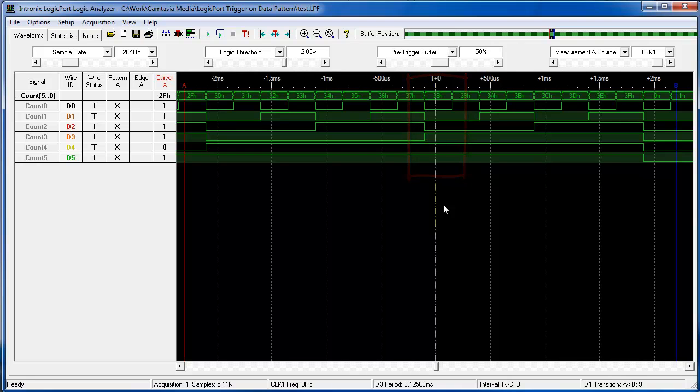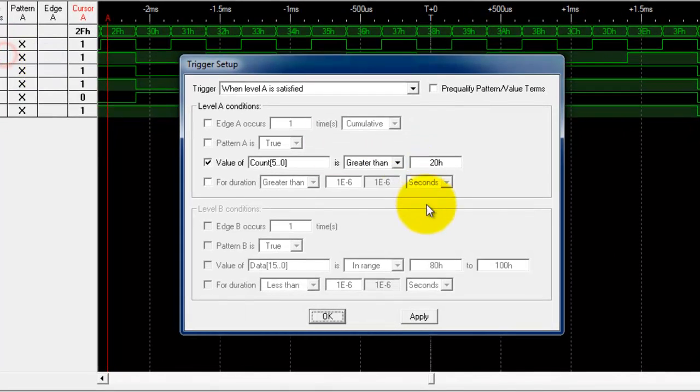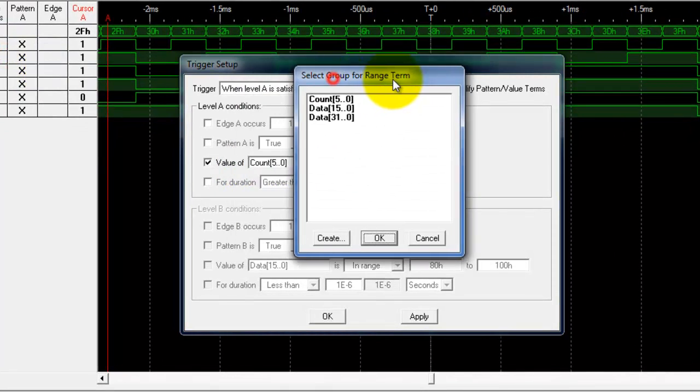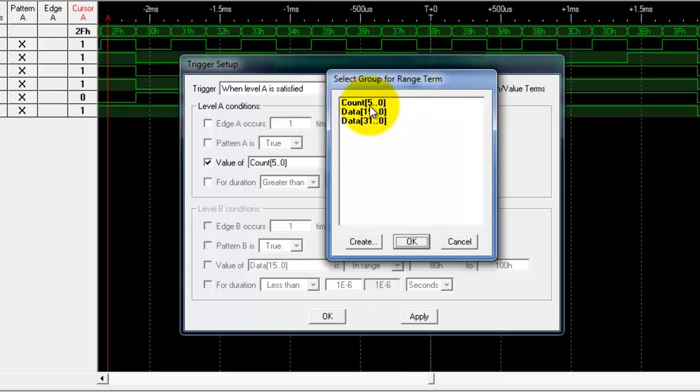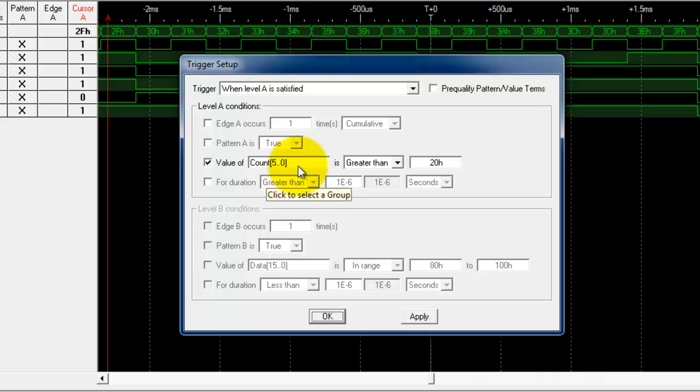So any number greater than 20 would cause a trigger. You have a bunch of other options in there for values. The other thing with values is you have to select the group of signals that you want. We have counter 5 through 0, those are the only signals that we're actually looking at for data.